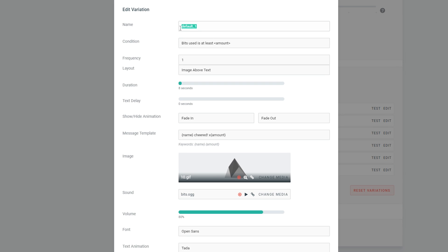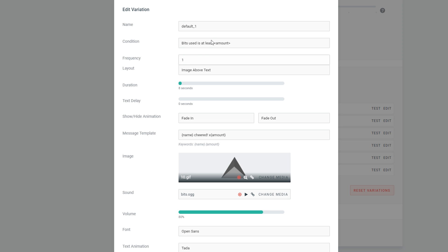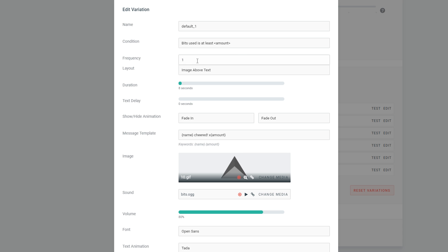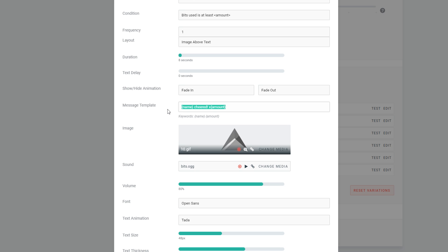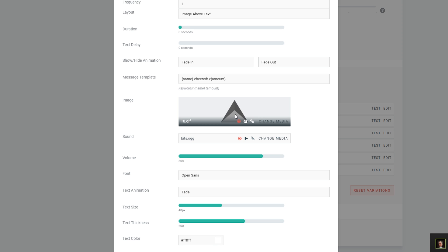I'm going to show you how to edit the number-one variation. The name is set by default but you can change it. There's a condition setting — you can set it randomly so any user donating any bits gets a random message, or you can set 'bits to be at least' a minimum number, or 'bits to be exactly' a specific amount. I recommend using 'at least,' so in this case it's set to 1 — meaning any amount between 1 and 100 will trigger this alert image and message. The image is tied to bit levels by default, which looks nice, so I'd recommend leaving those unless you have something special in mind.